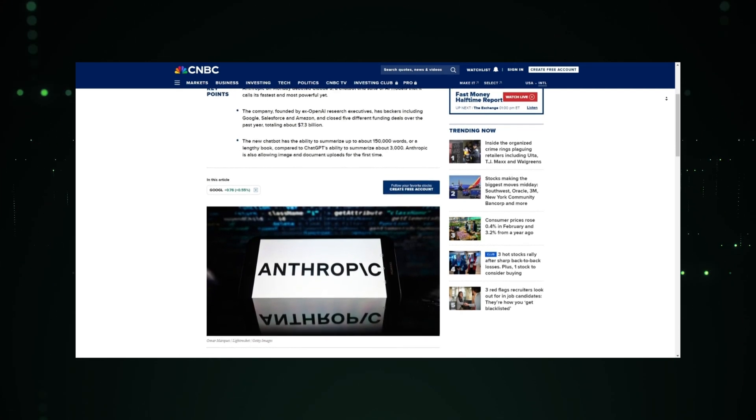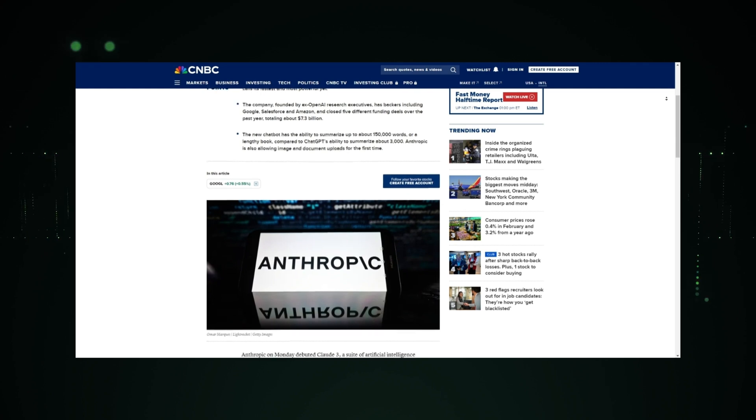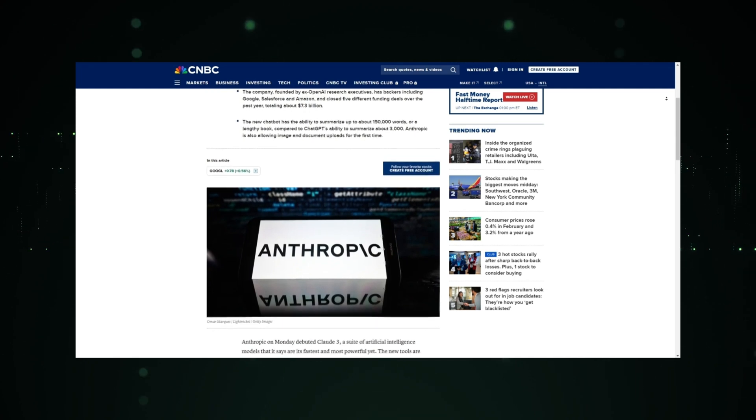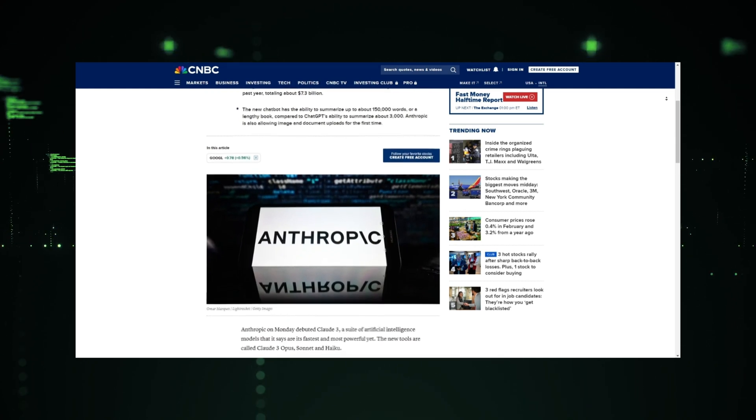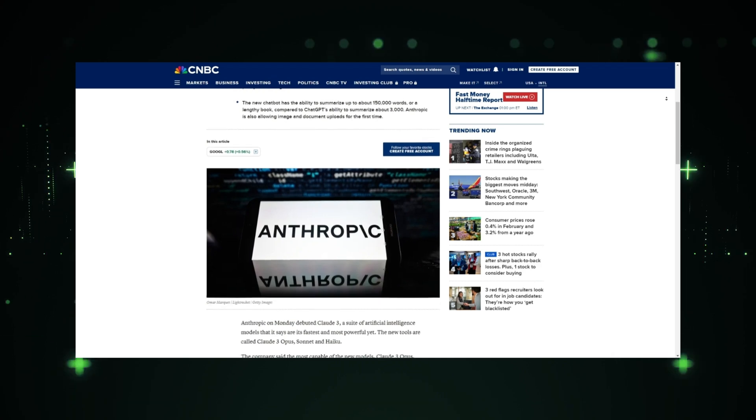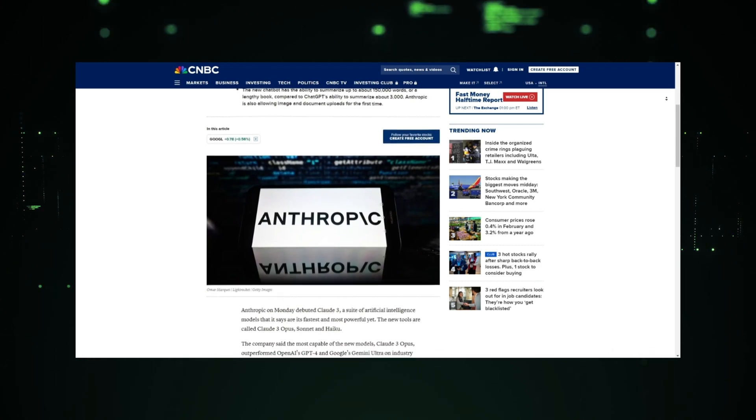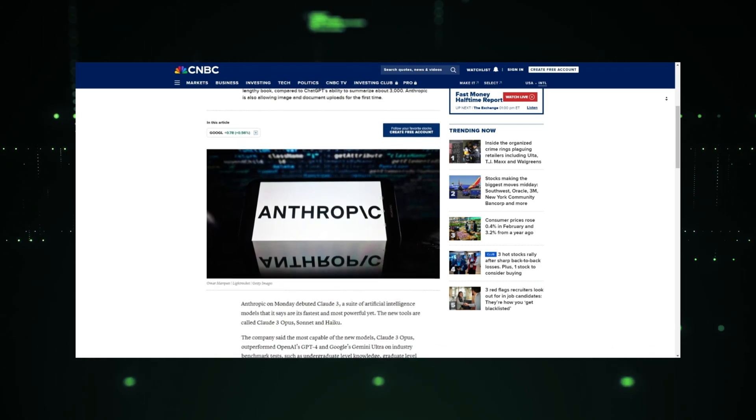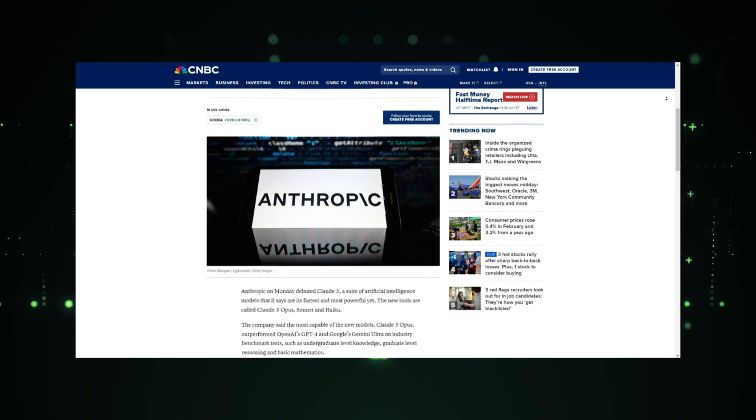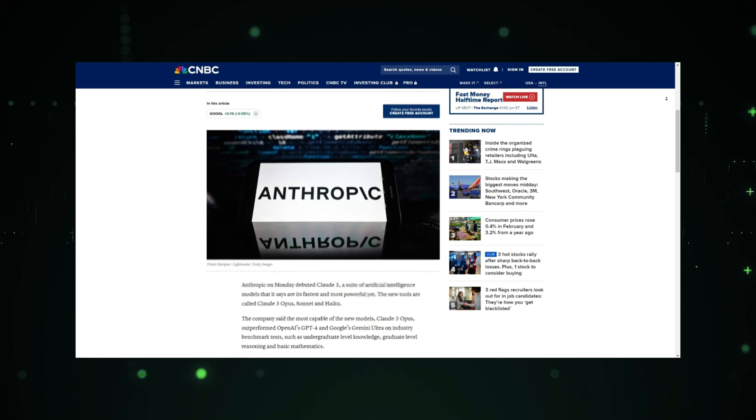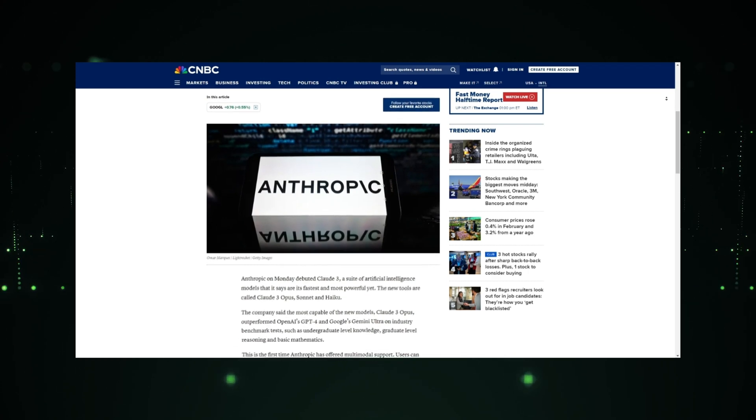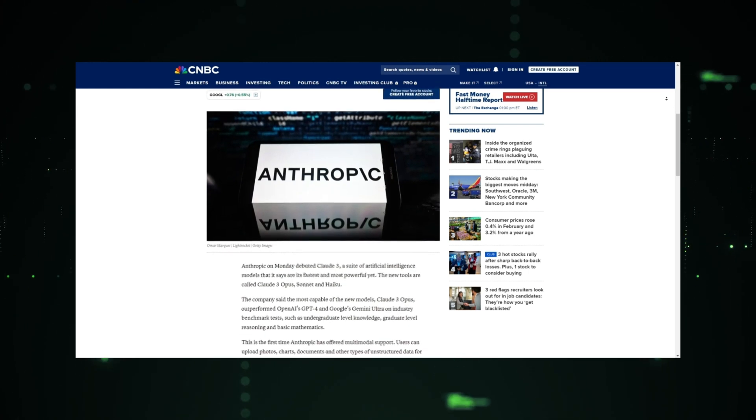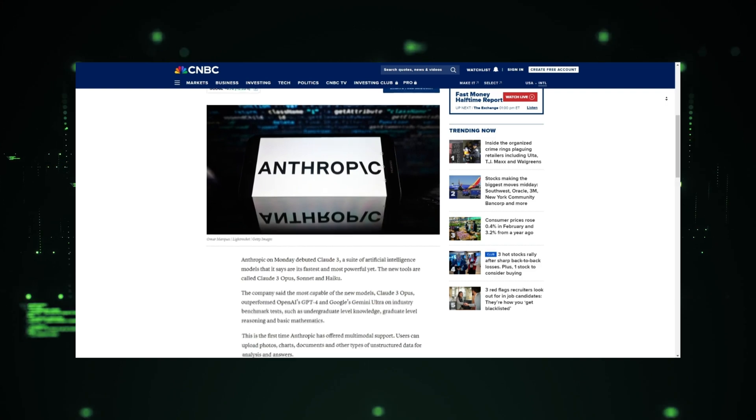And it actually surprised me that Anthropic was made by people who were former employees of OpenAI. So they took all the good parts of ChatGPT, advanced them, and removed the bad parts. It won't be wrong to assume that Claude3 is just a better and more improved version of ChatGPT.